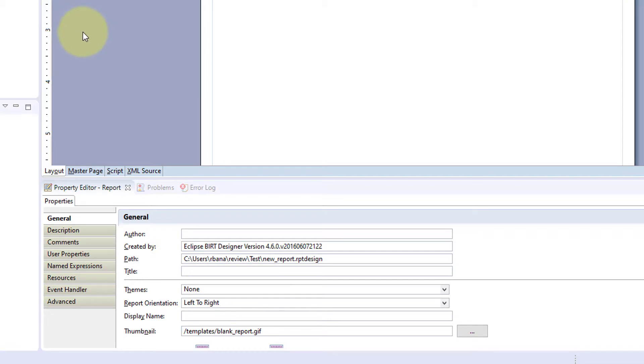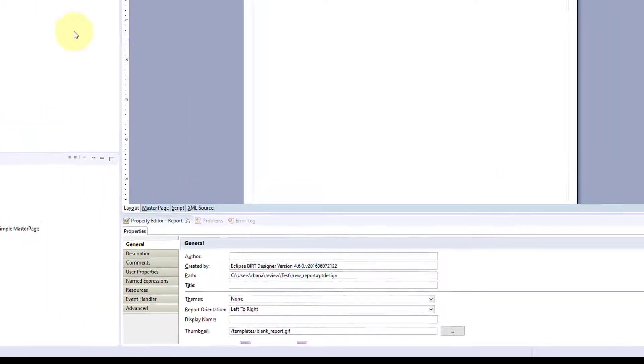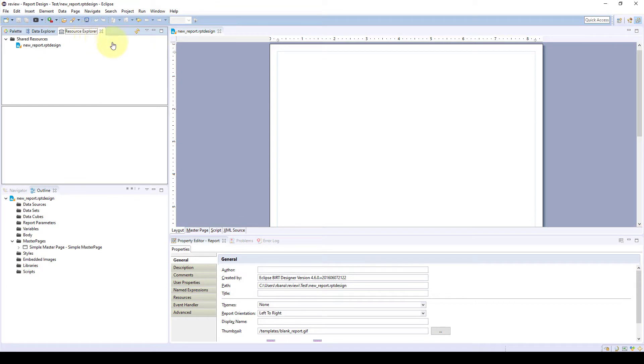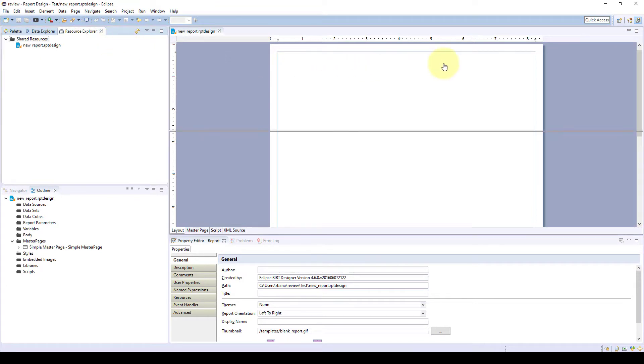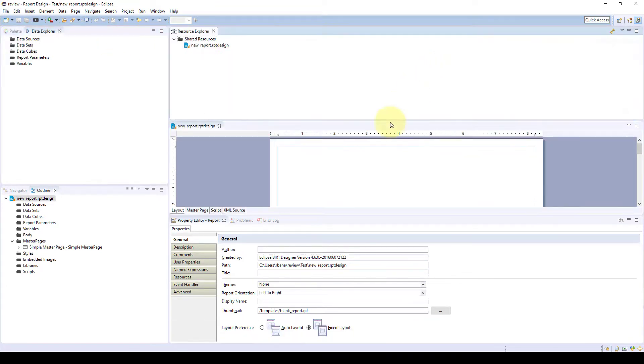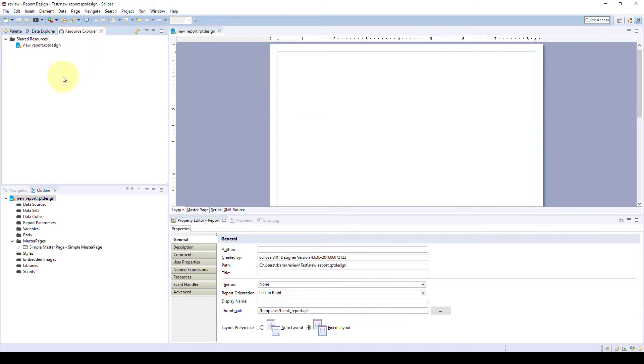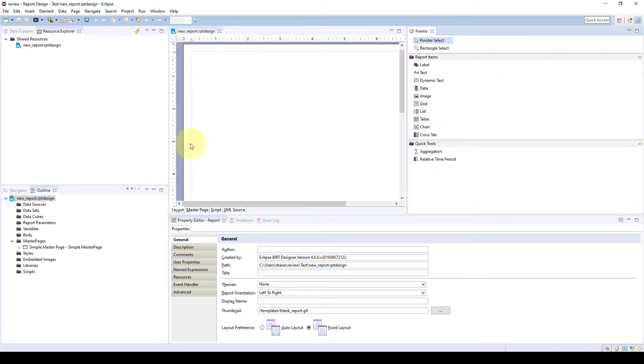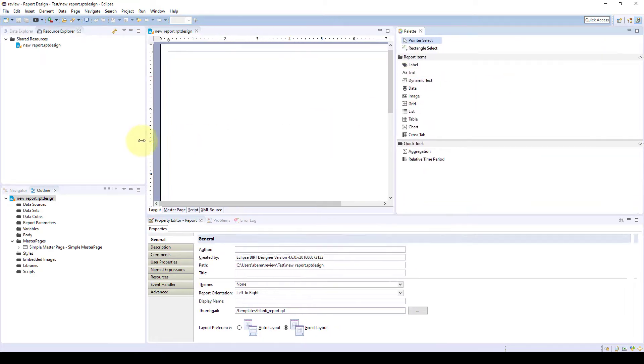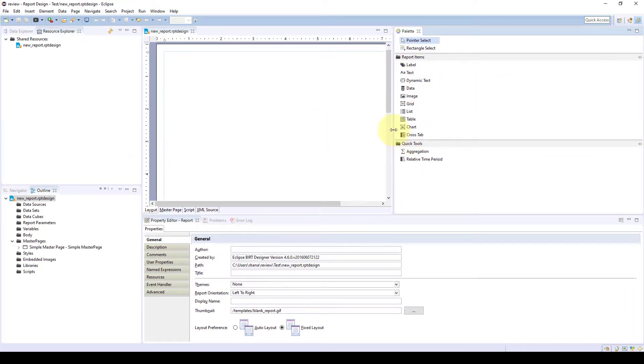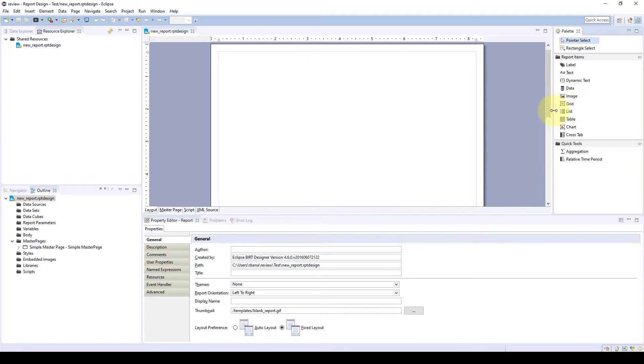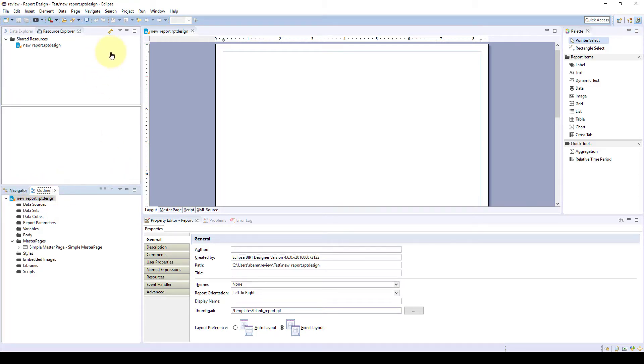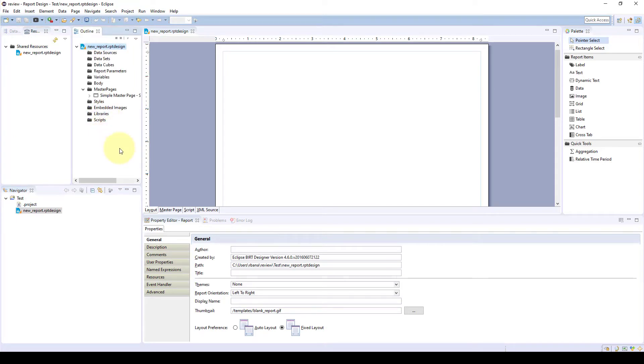Now this window is customizable. If you're not familiar with Eclipse, you can move everything around how you want. You can move the resource explorer over there or move it back. Let's say you wanted your palette to be over on this side instead for your reporting, and you want your outline up here. You can do that.